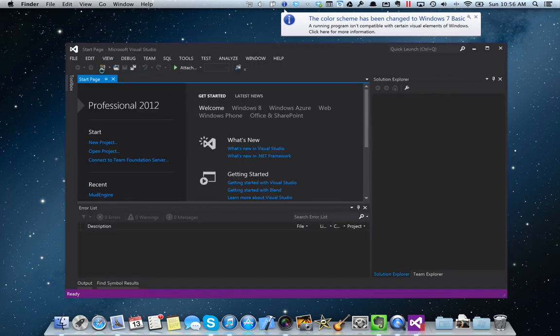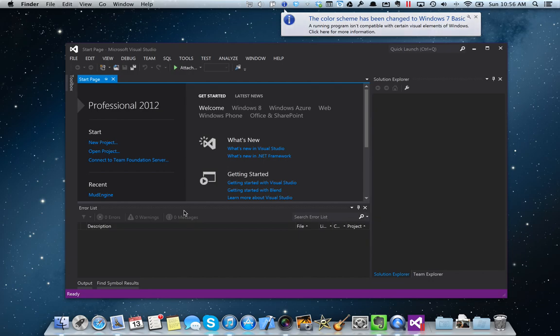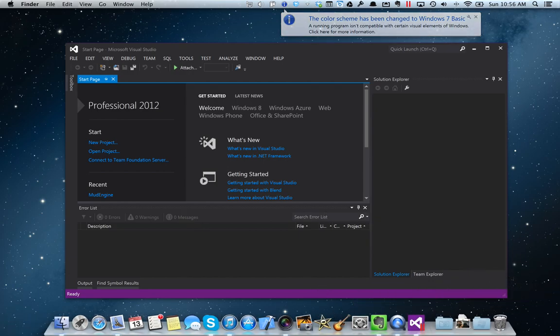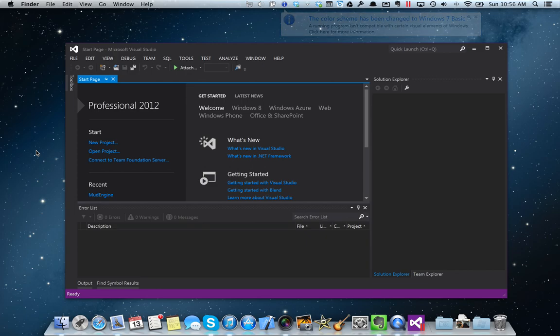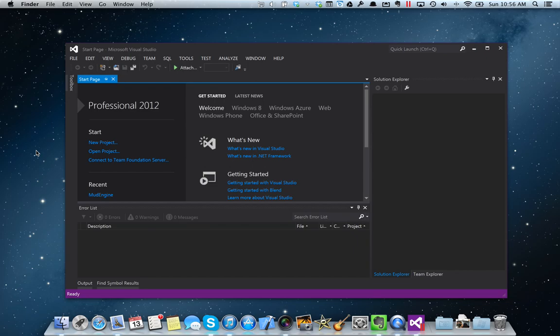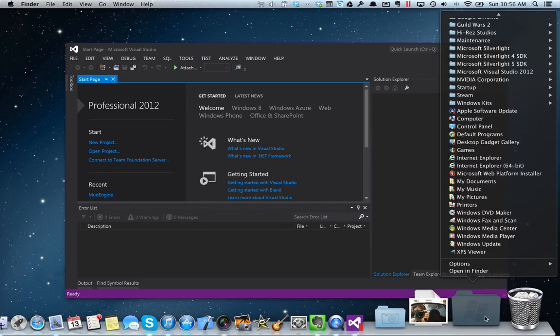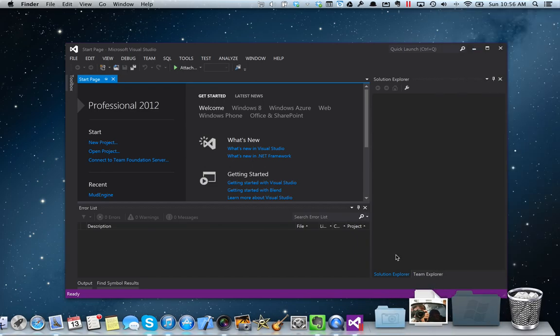So here you go. You can see I just launched Visual Studio from Windows 7 from down here. I never had to go in and turn on any virtual machines or log in or anything like that and then go to start, programs, etc. I was able to just easily do it from the Windows 7 applications menu here.